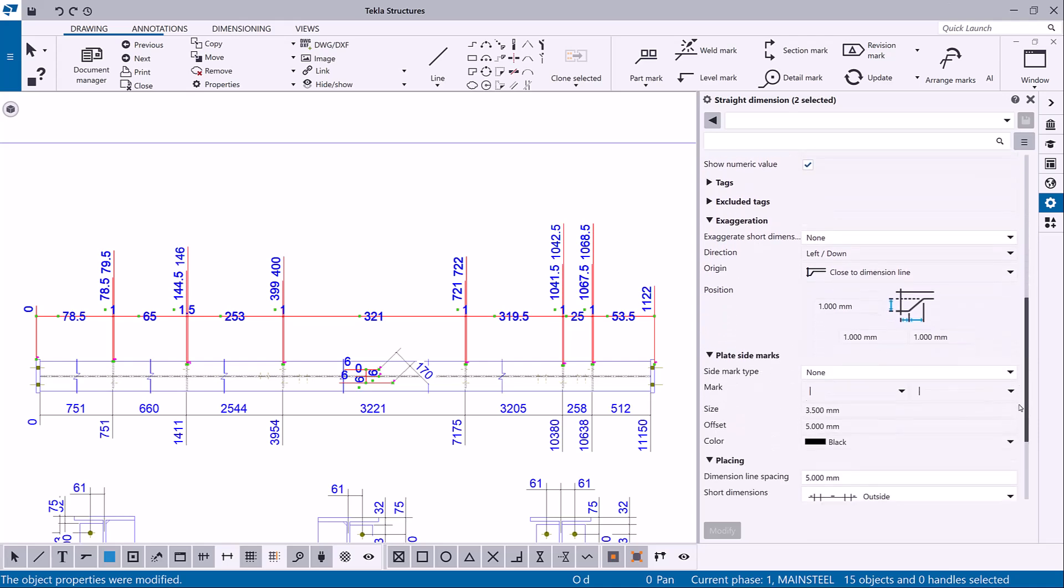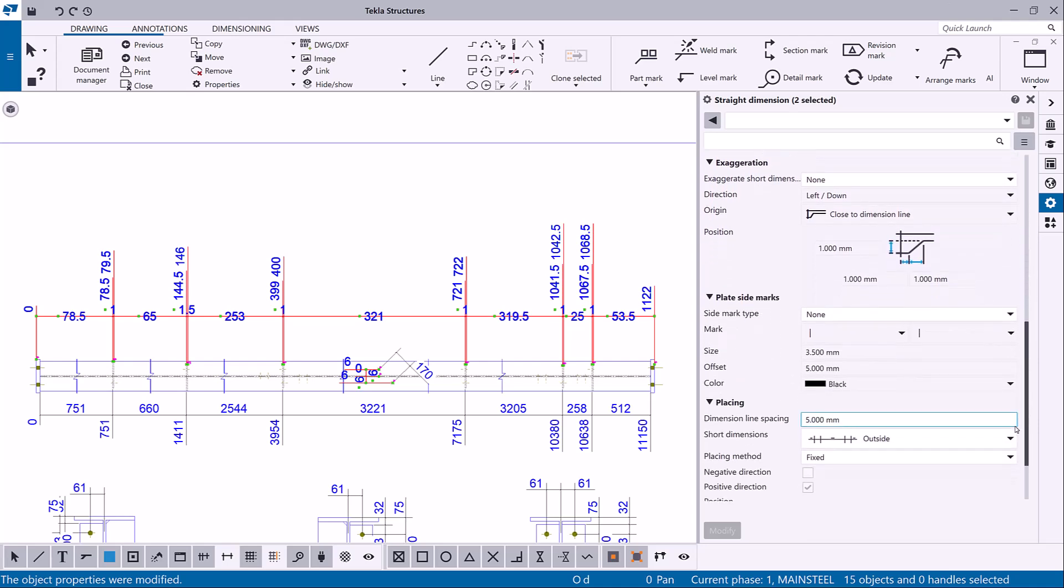To avoid the dimension label overlap, modify the exaggeration settings as required.